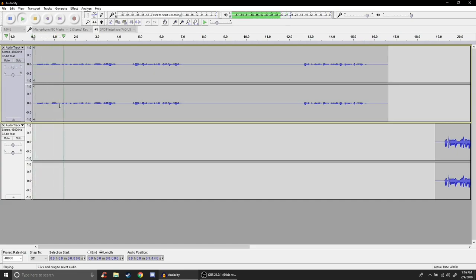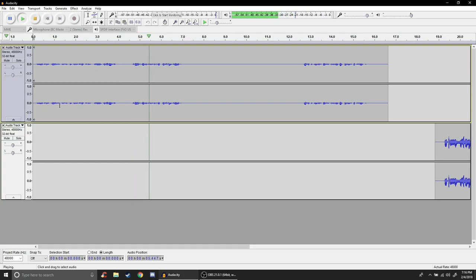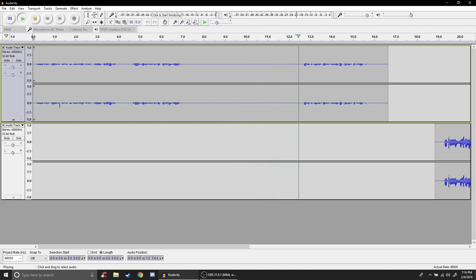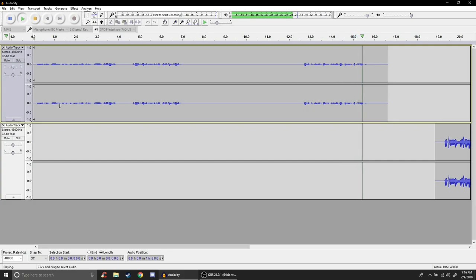All right so this is with my gain set to 80 percent. So let's go ahead and listen to what this sounds like. As you can hear there's basically no background noise whatsoever.